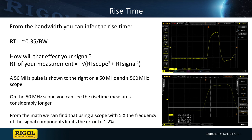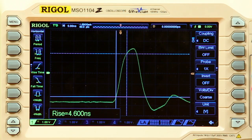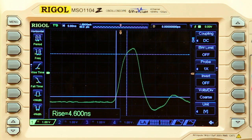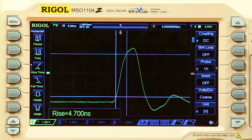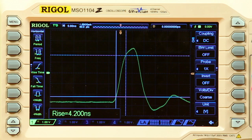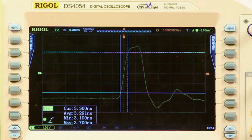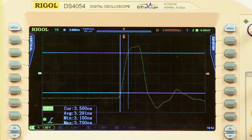To show this effect, we can look at a 50 MHz pulse on a 100 MHz and 500 MHz oscilloscope. First, let's look at the 100 MHz oscilloscope. This is showing a rise time for our pulse of about 4.4 nanoseconds. Now we compare that with the 500 MHz scope. For the same signal, it's showing a rise time of about 3.3 nanoseconds.